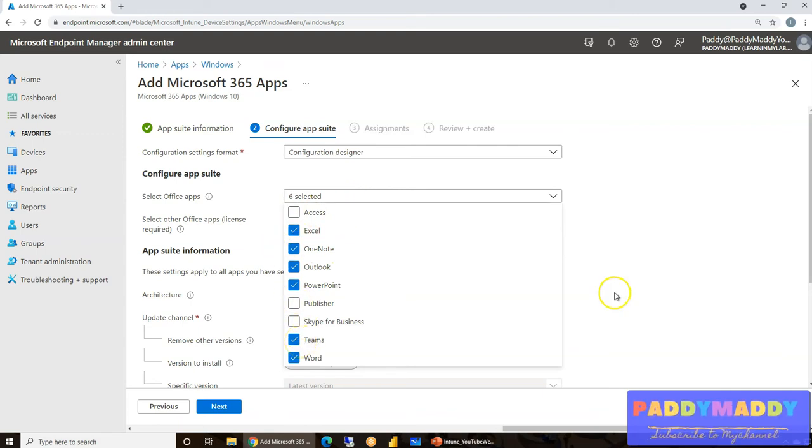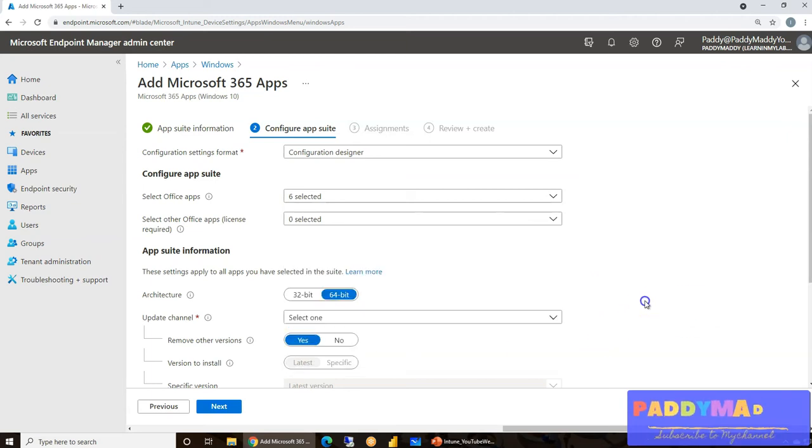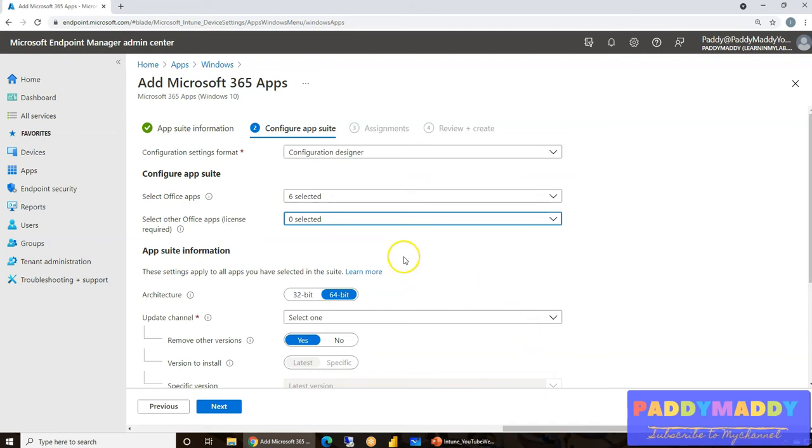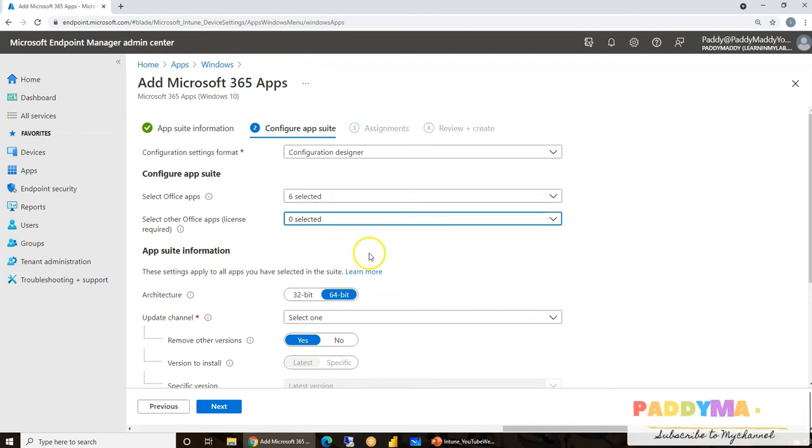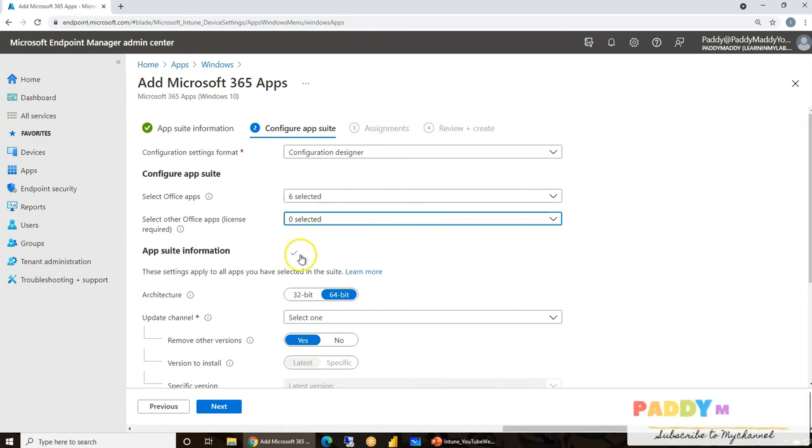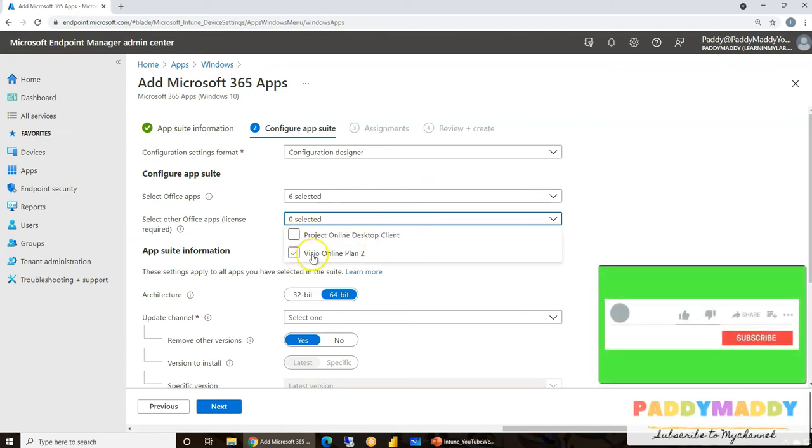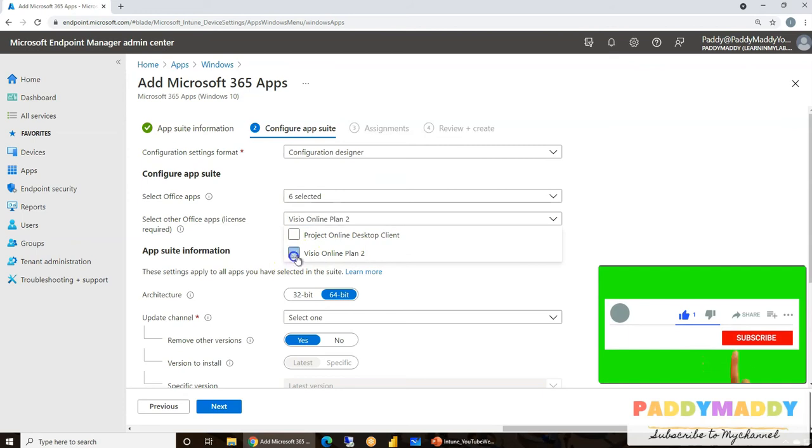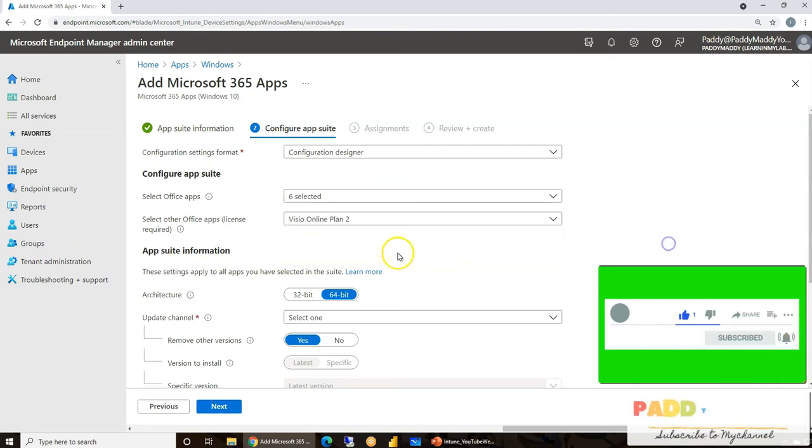Opposed to that, let's select the other applications. Maybe in my case, if I have a license for Visio or maybe Project, I could easily select here with a simple checkbox. But in my case, I don't have, so I'm not going to select it. But just want to show you, in case if you want to select it, you could select by a simple checkbox. That's how it's going to work.